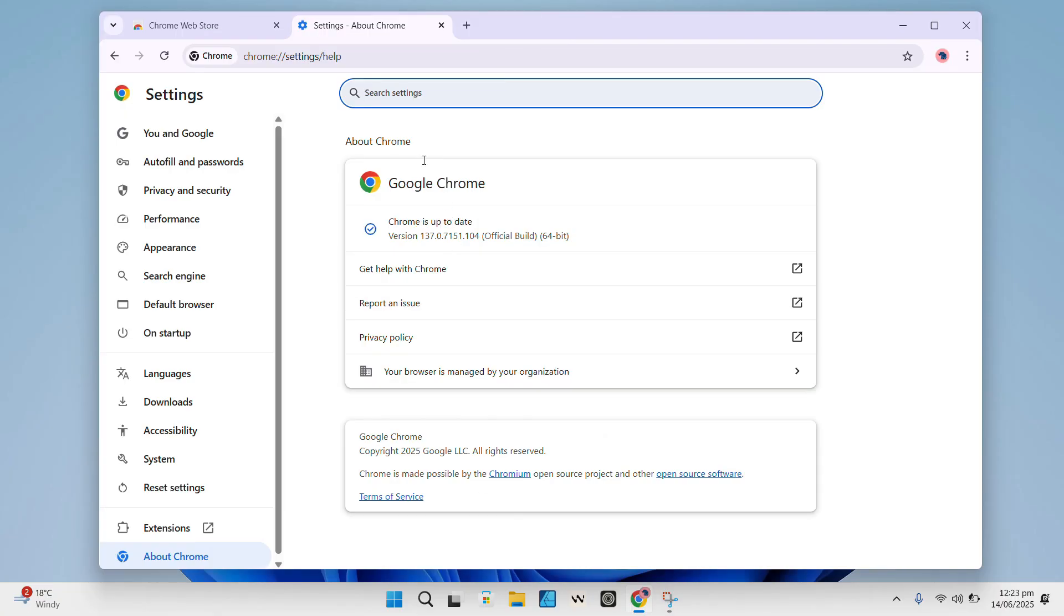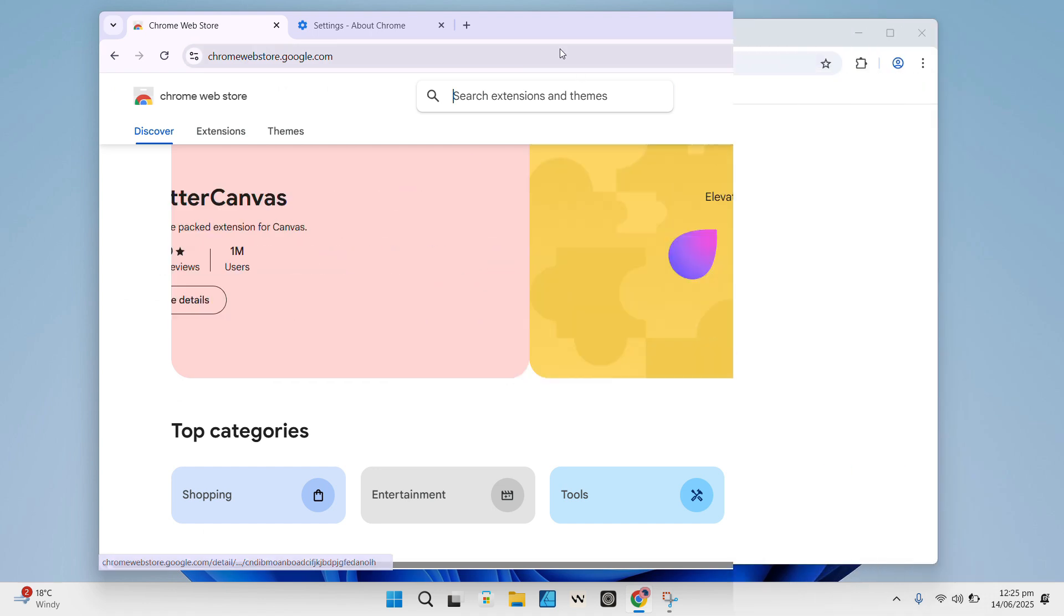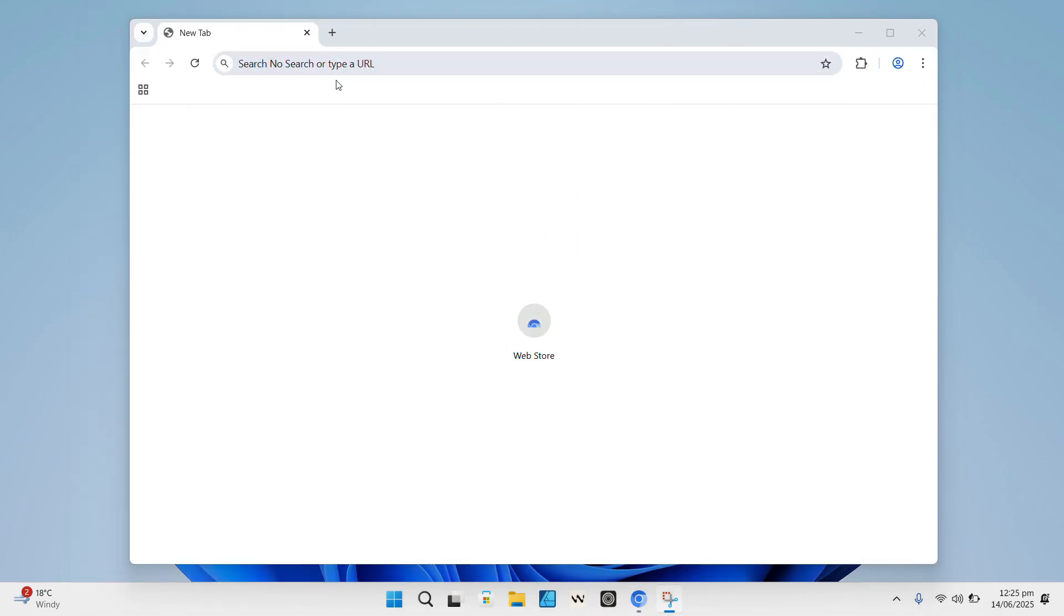Now, if you want a Chromium-based browser, one that looks and feels like Chrome, but without the Google services lurking in the background, that's exactly where un-googled Chromium comes in.